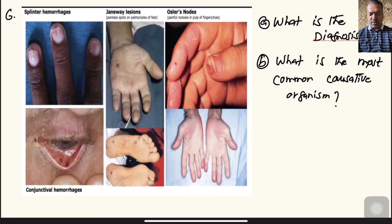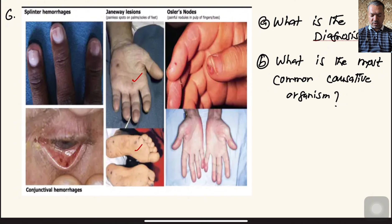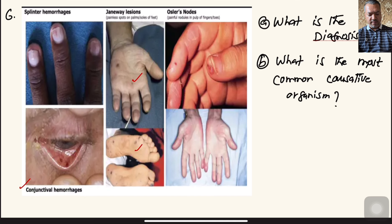Number six: looking at the picture for diagnosis. The findings are: splinter hemorrhage — typical shaped hemorrhage on the nail bed; Janeway lesions — painless macular lesions on the palm and sole; Osler nodes — painful pea-sized lesions on the pulp of the finger (pink, painful); and conjunctival hemorrhage. Combining all these together, this is without doubt a case of infective endocarditis.